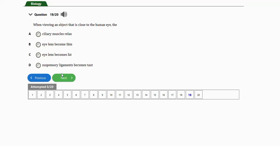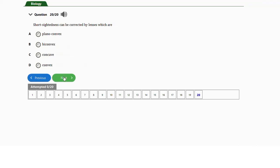Question number nineteen: when viewing an object close to the human eye, the a) ciliary muscles relax, b) eye lens becomes thin, c) eye lens becomes fat, or d) suspensory ligament becomes taut. The answer is option C — the eye lens becomes fat. When looking at a closer object, the lens becomes fat to assume the shape of a convex (converging) lens, which converges the light and brings it to focus correctly on the retina.